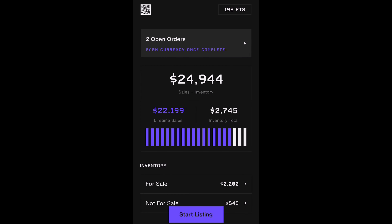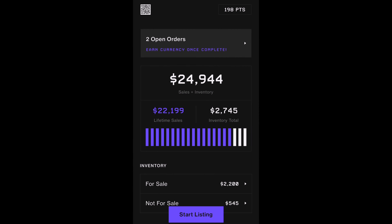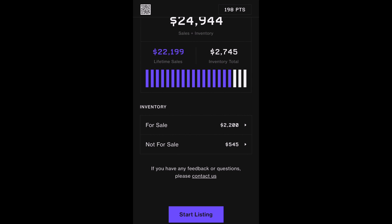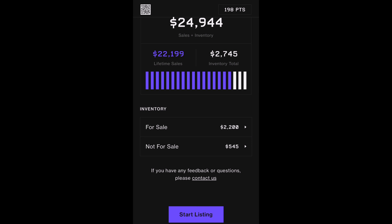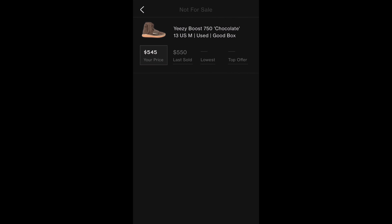Below that, it displays the number of open orders. I have two, and if I click on it, it shows me that my road warriors are in transit and my desert boots have been dropped off at a UPS location. Below that, there is a section that shows total money made plus current inventory worth combined, and it also shows each respective value below that. At the bottom of the page, it goes into even more detail about my current inventory, breaking up the value for listed and non-listed items.